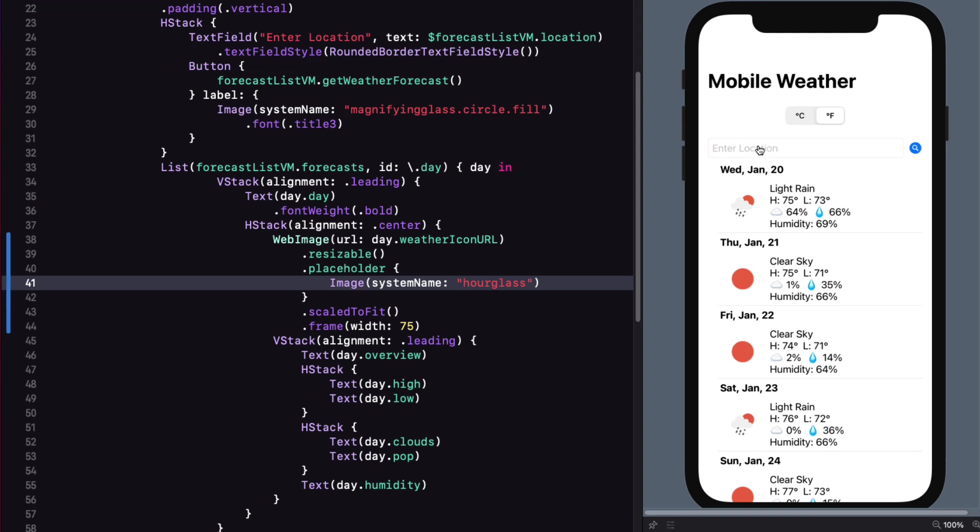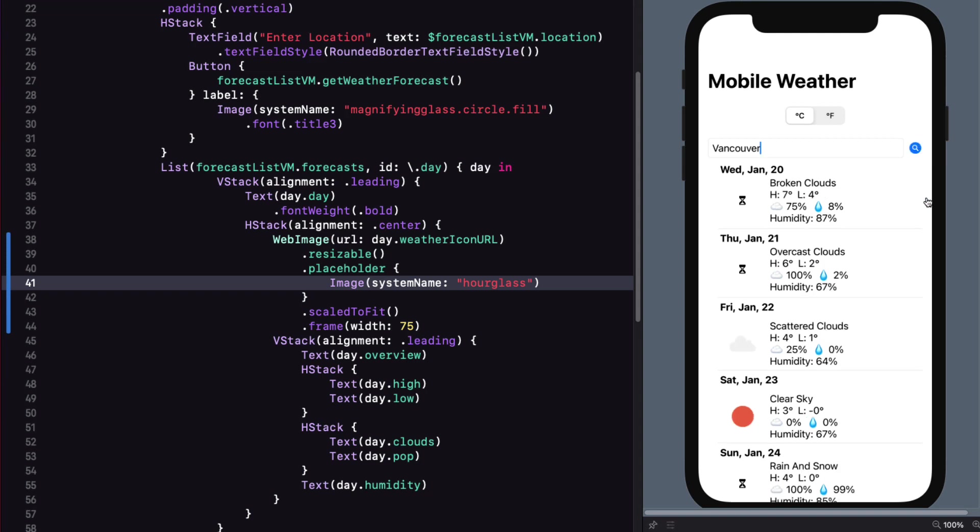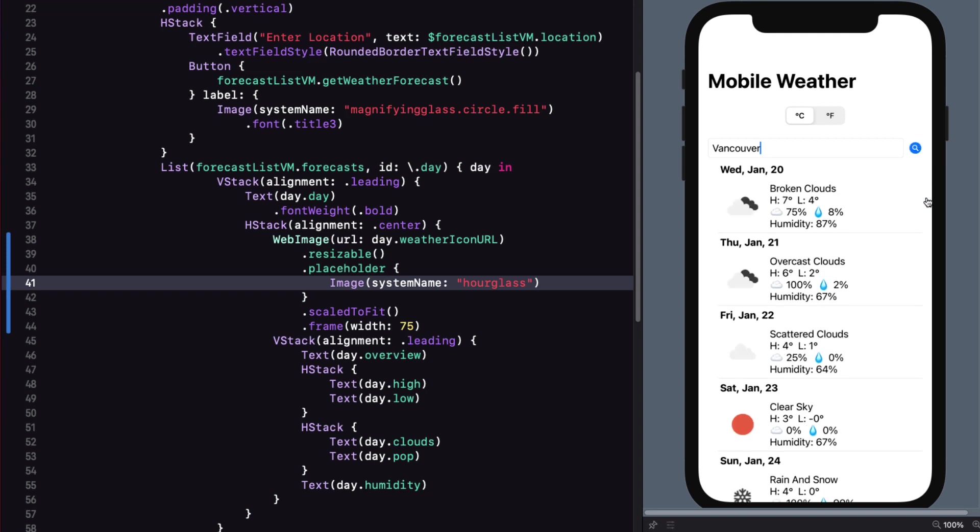Let's change the city to Vancouver, and the system to Celsius, and perform a new search. You'll notice that hourglass placeholder now as it fetches the new images to replace the older ones. SDWebImage has a bunch of other options too, but for us, I think this is just fine.